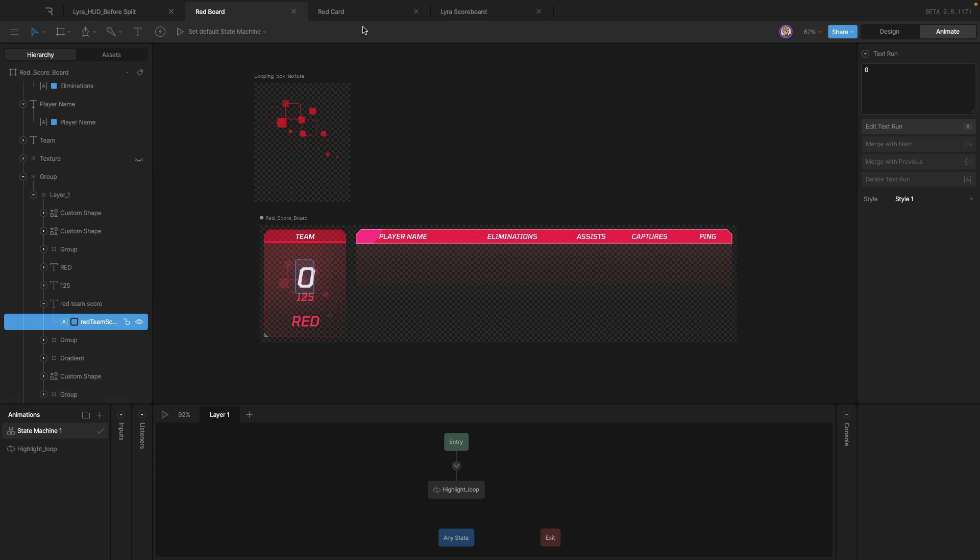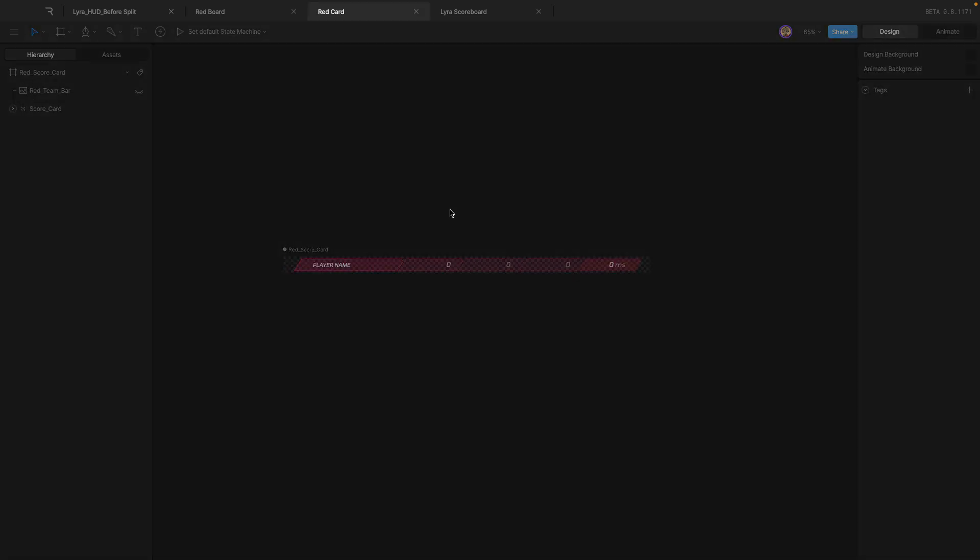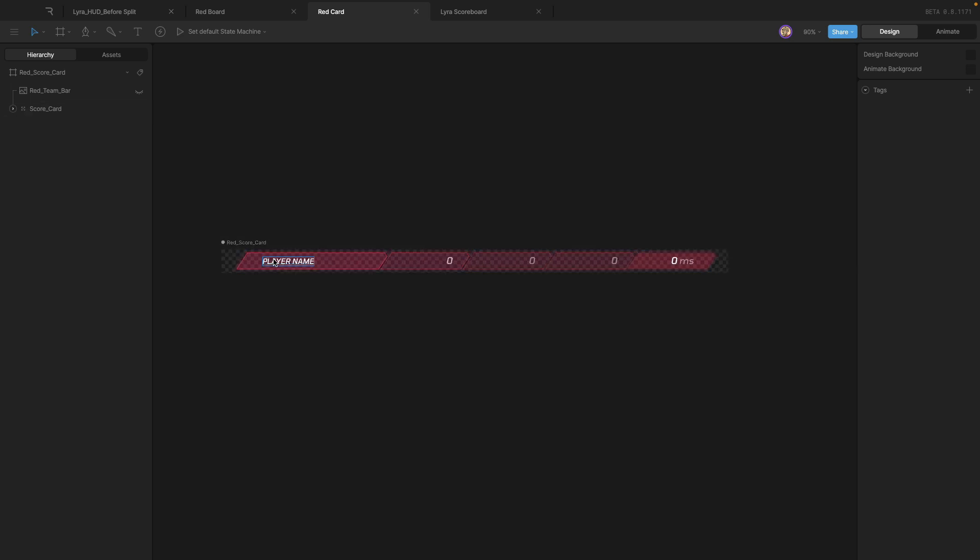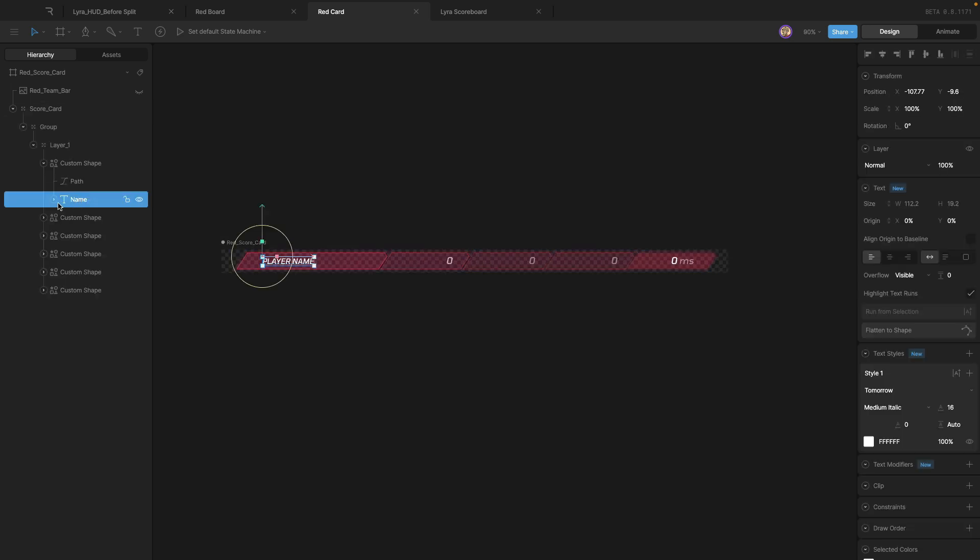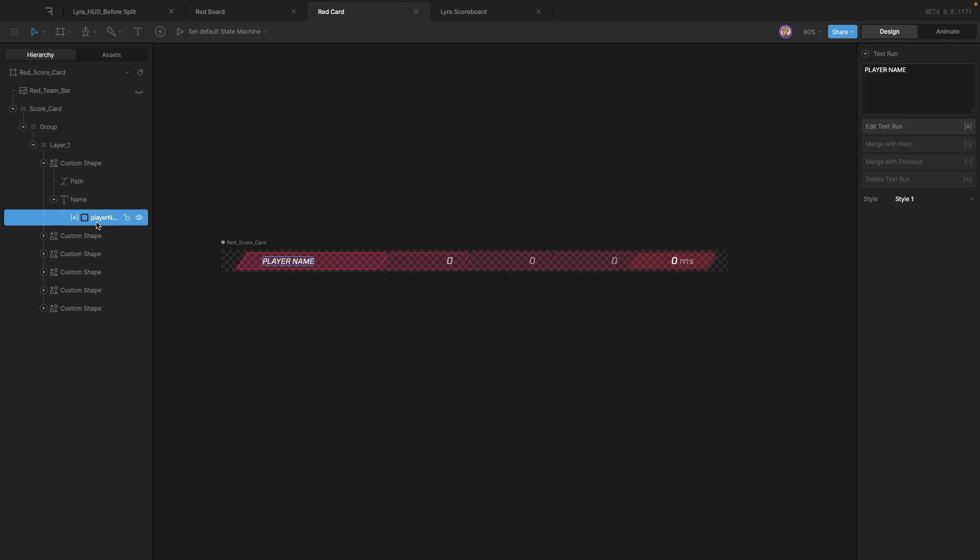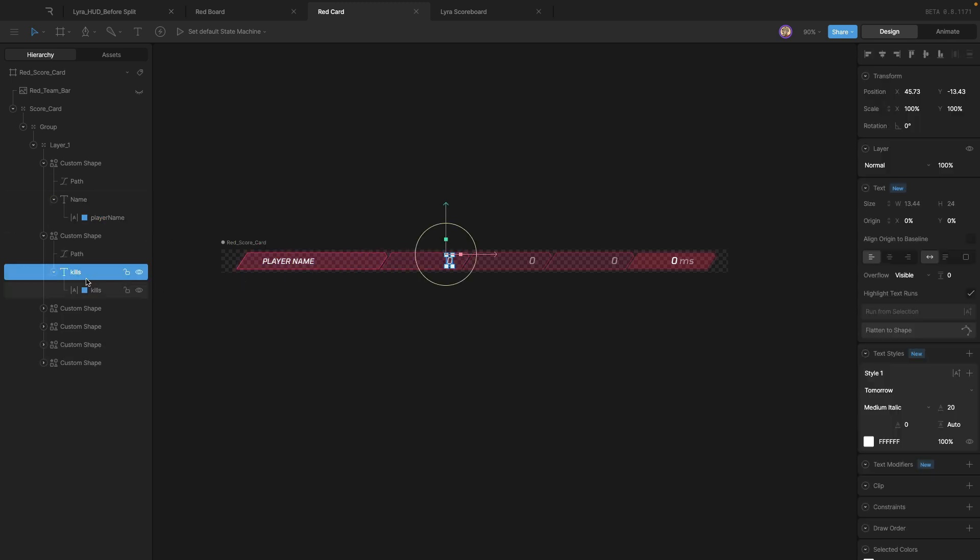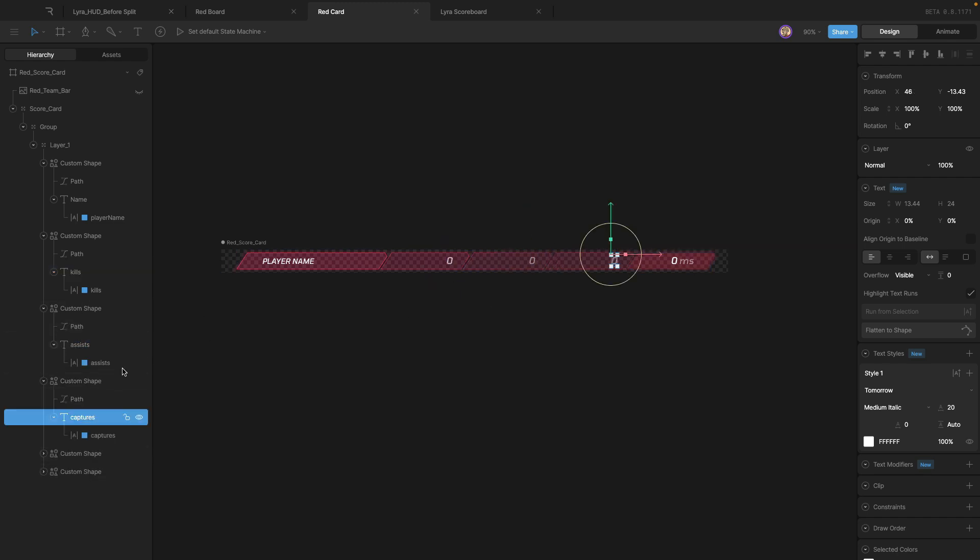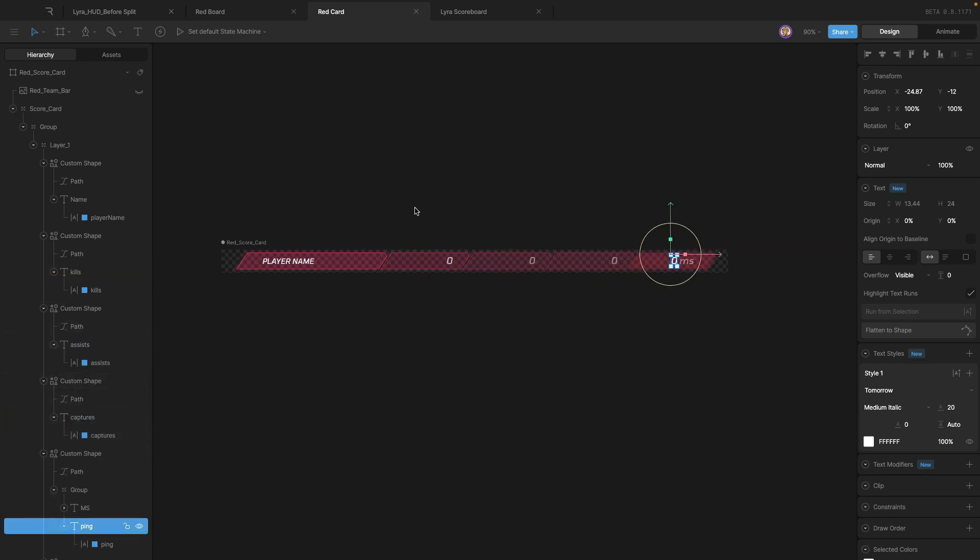Now the player card itself, you'll see that once again, everything in here, the things that we're going to be changing have been renamed. So player name's been renamed. Kills has been renamed. Assists has been renamed. Captures has been renamed. And so is ping.